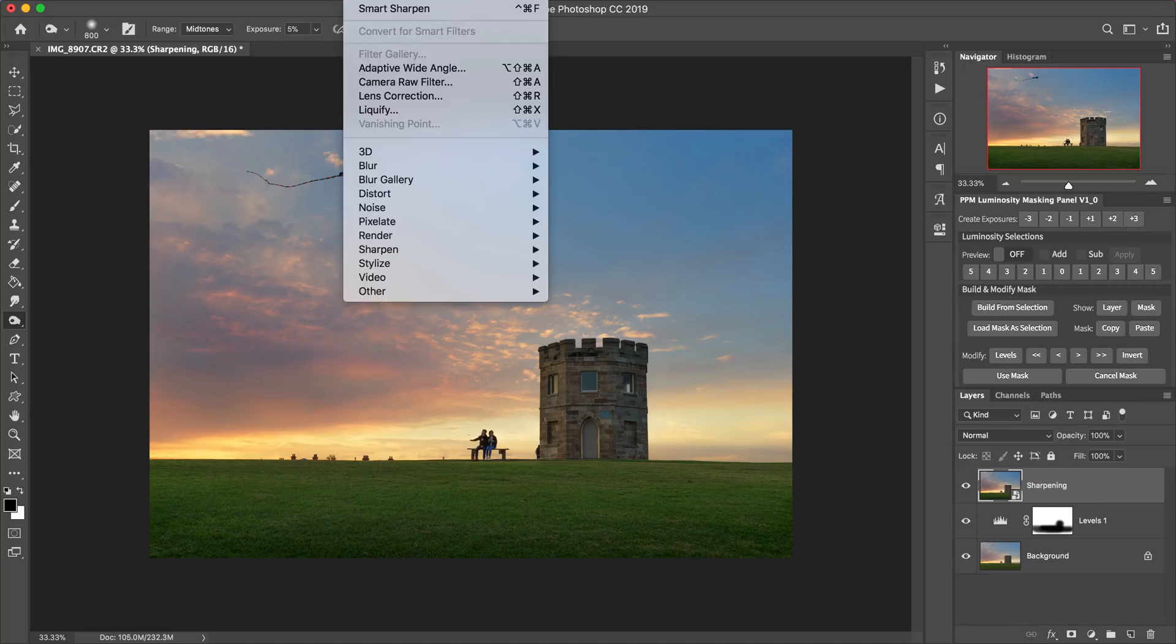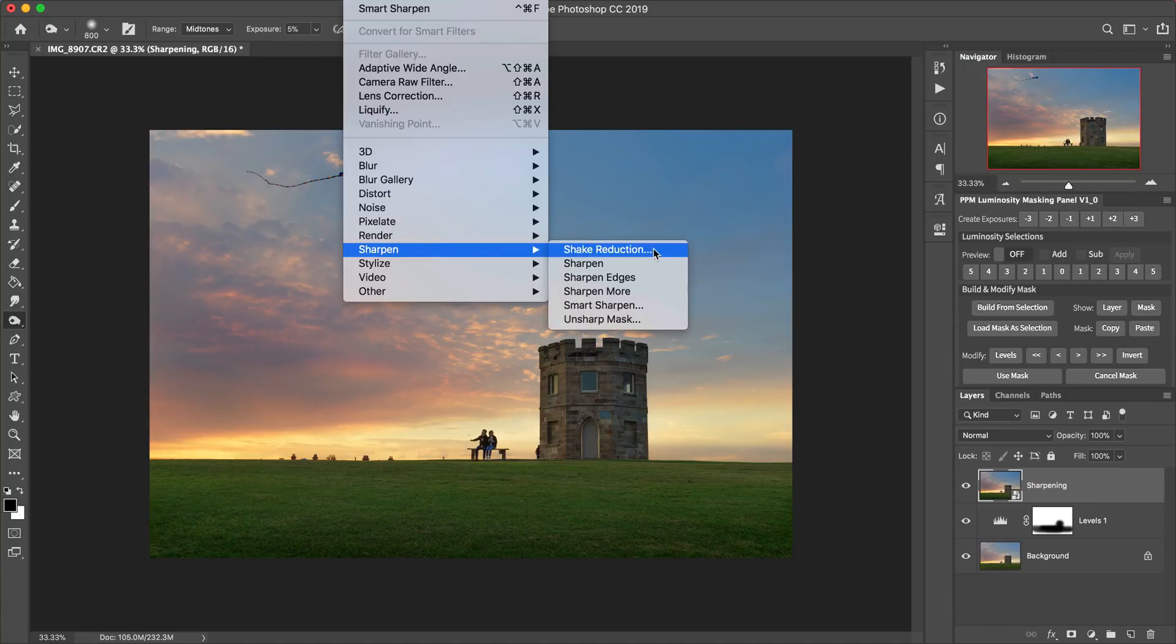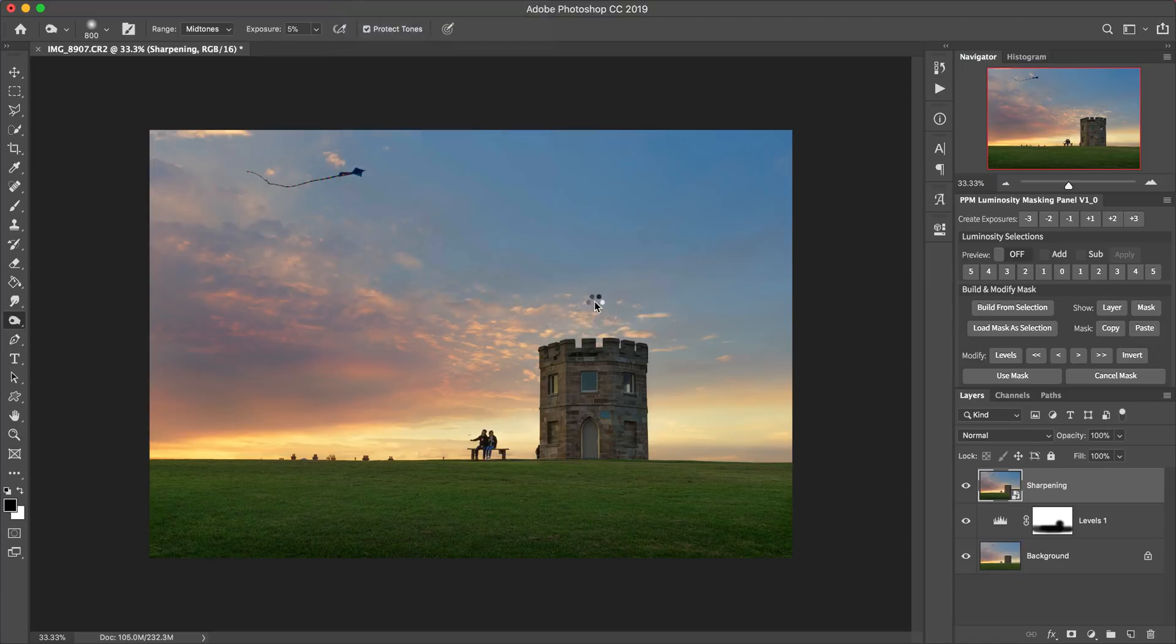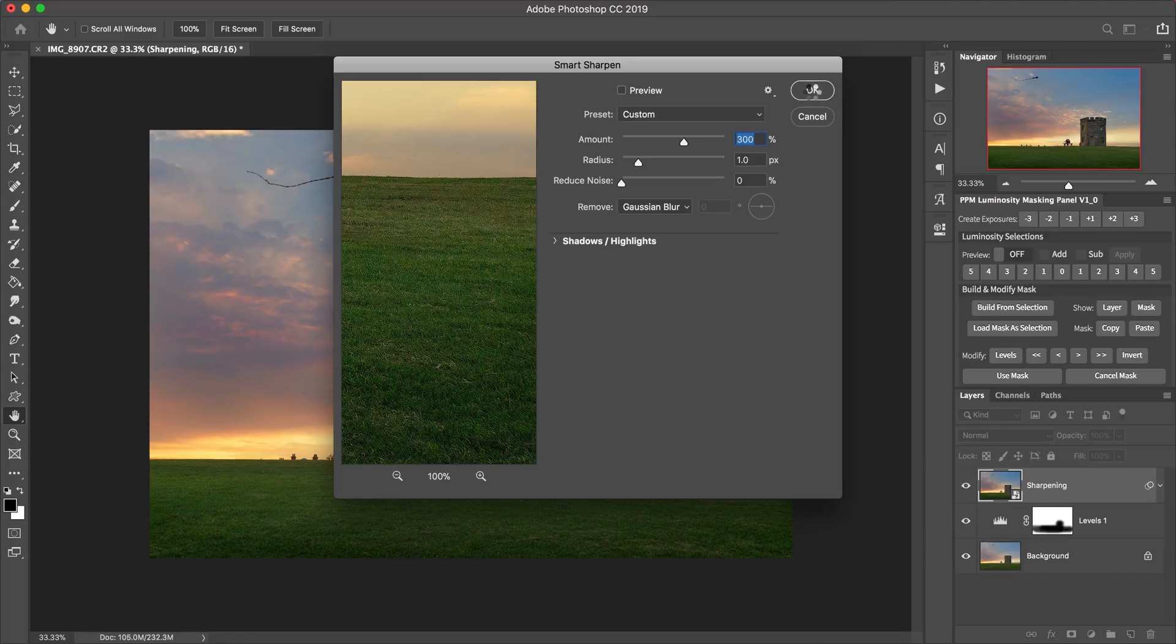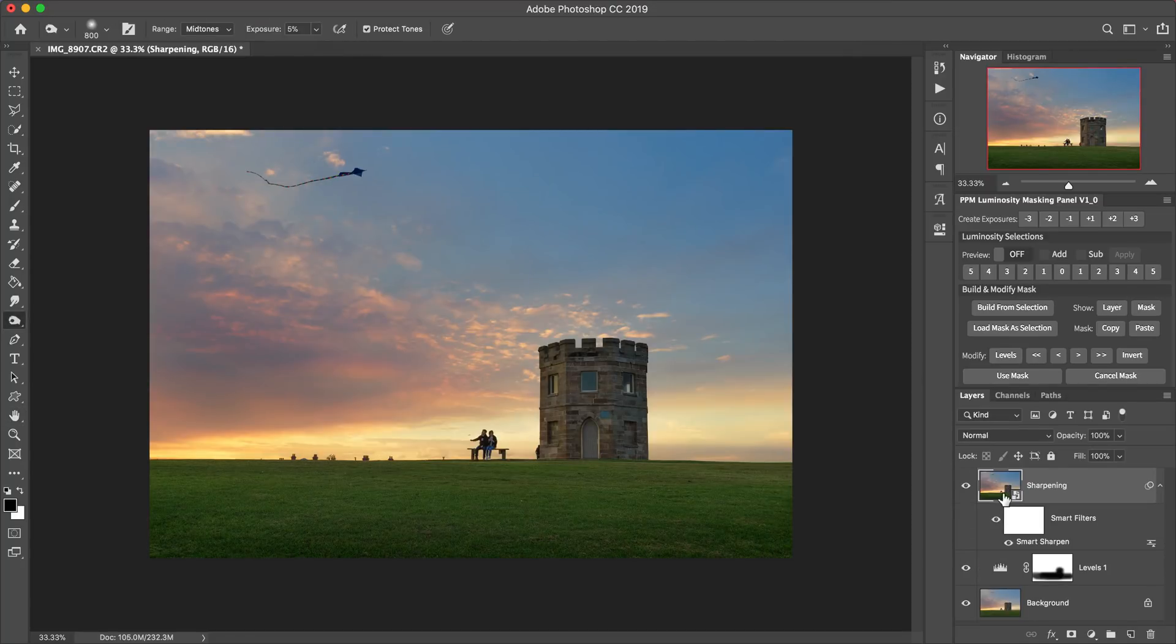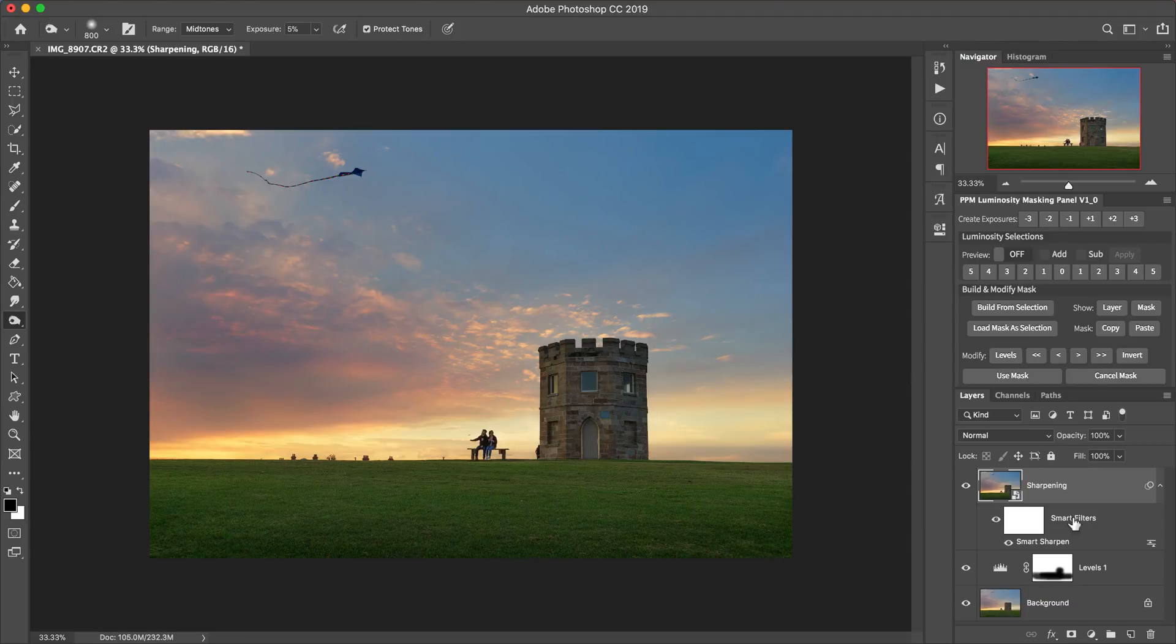Now what happens if I go to the filter, sharpen, smart sharpen? If I run that, it's going to keep the same settings as before. If I just hit that again, then it's going to run the sharpening filter on this layer.